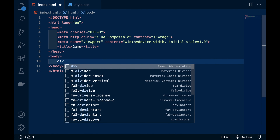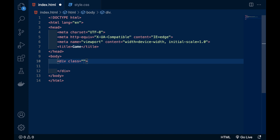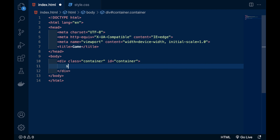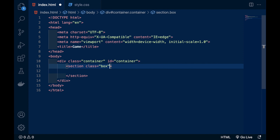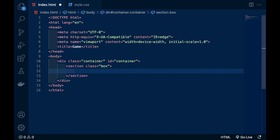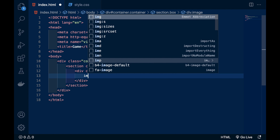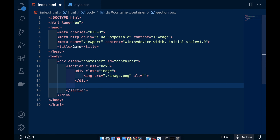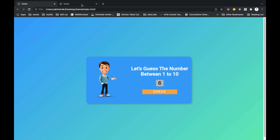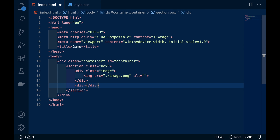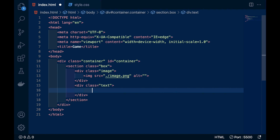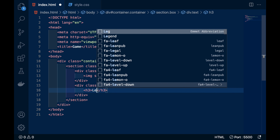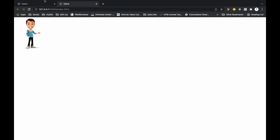First I will make a container. I've written a div with the name and id 'container', and inside that a section with the class name 'box'. Inside that we will use another div called 'image' which contains an image tag. The image is ready — let me show you in the website. This is our game and now it looks like this.